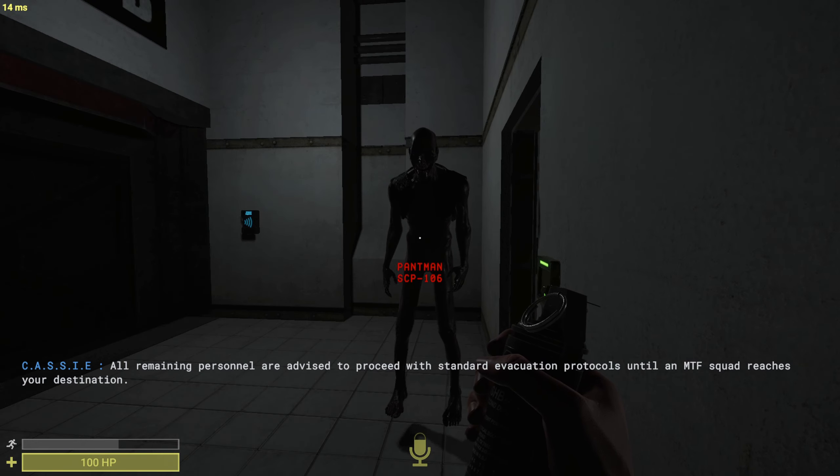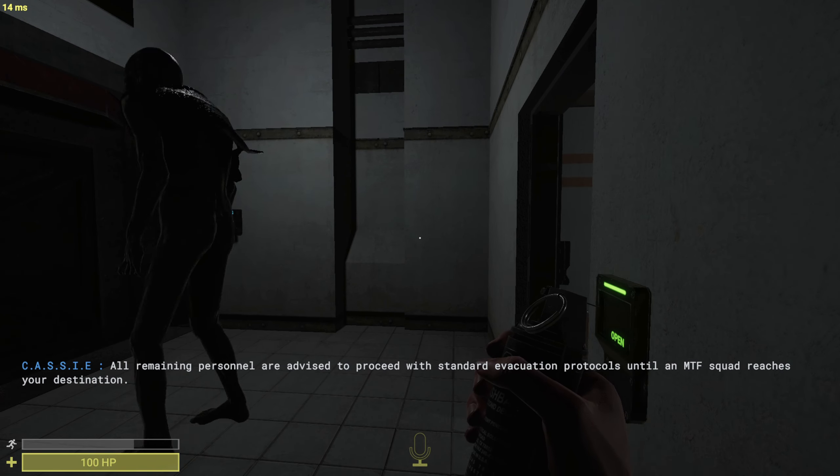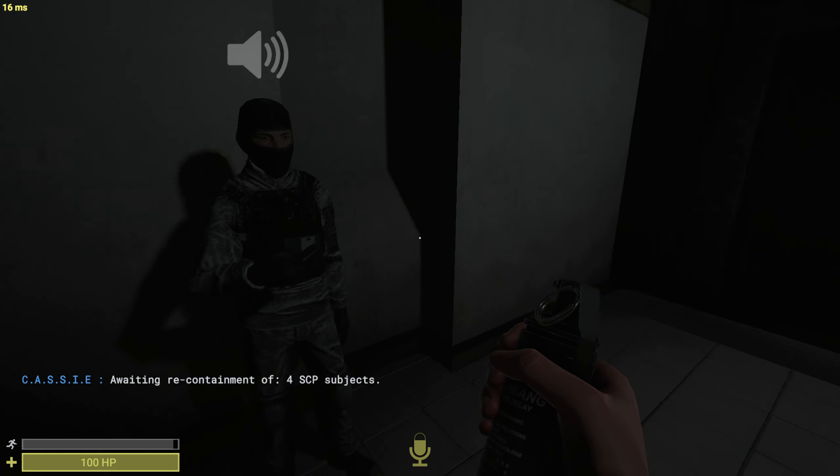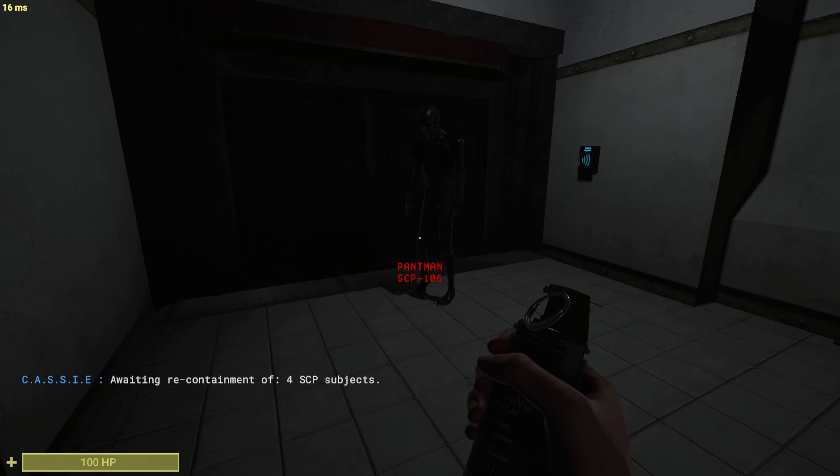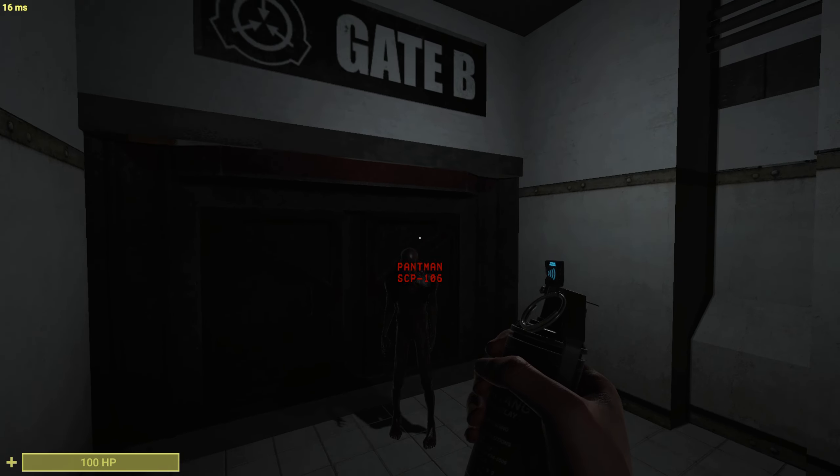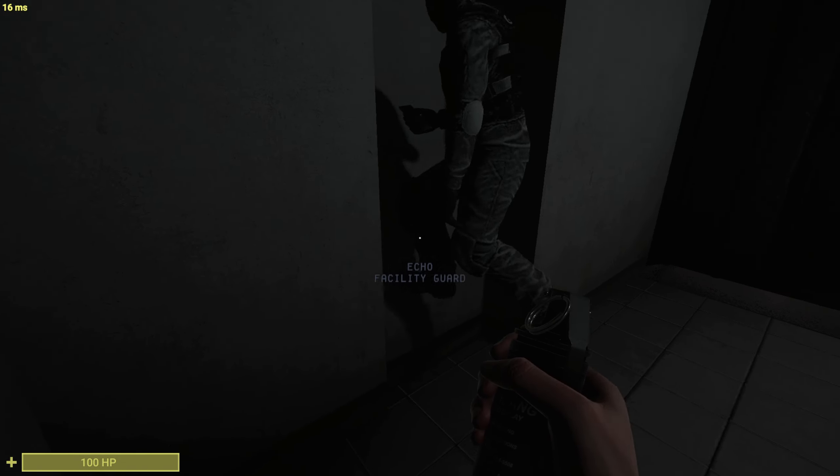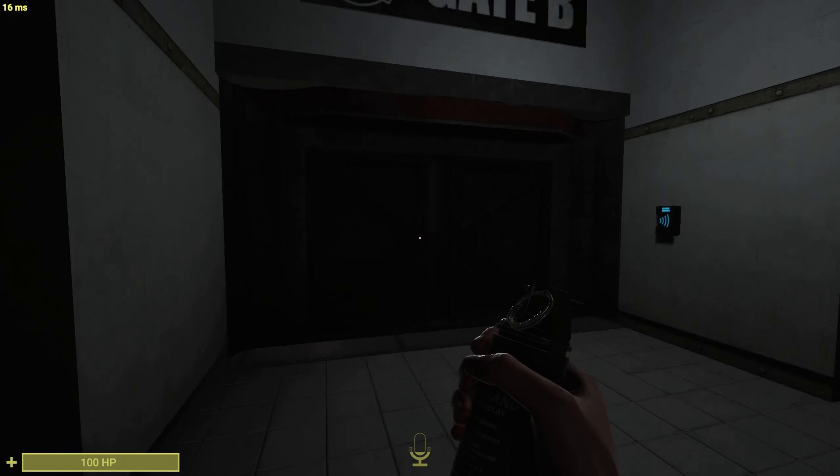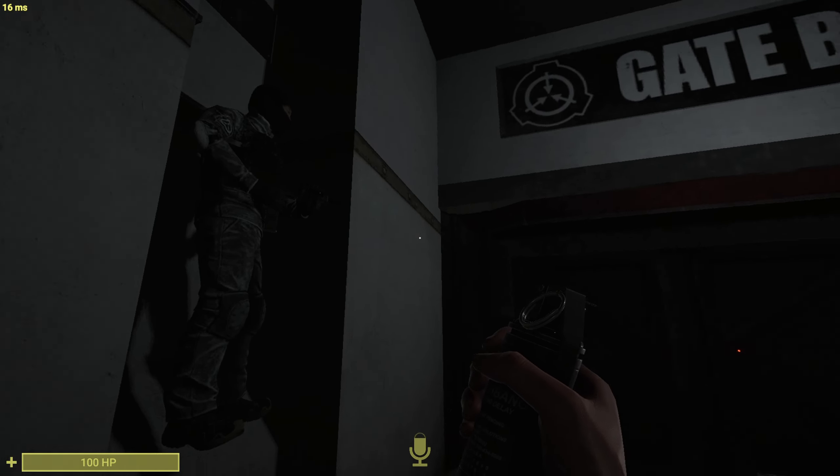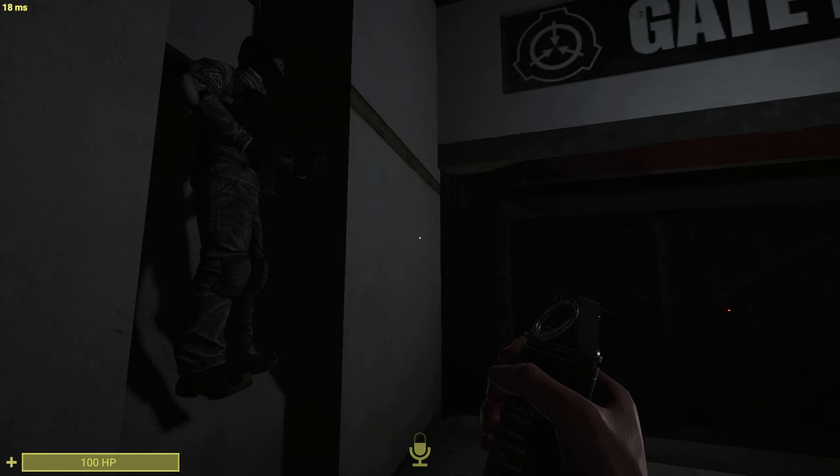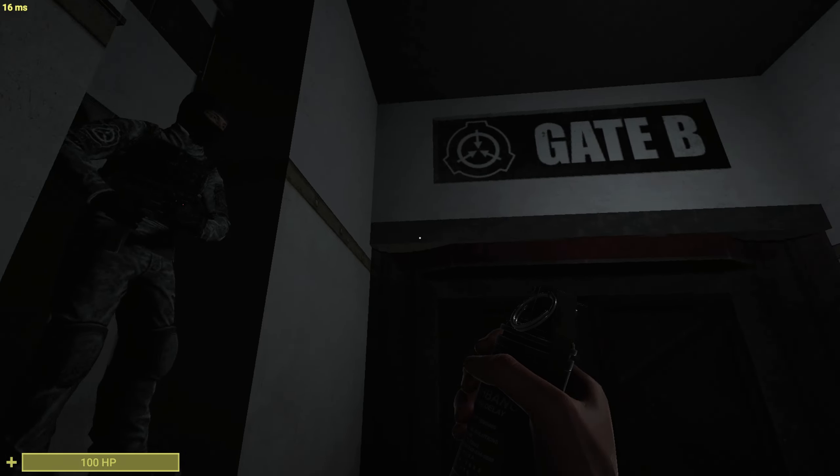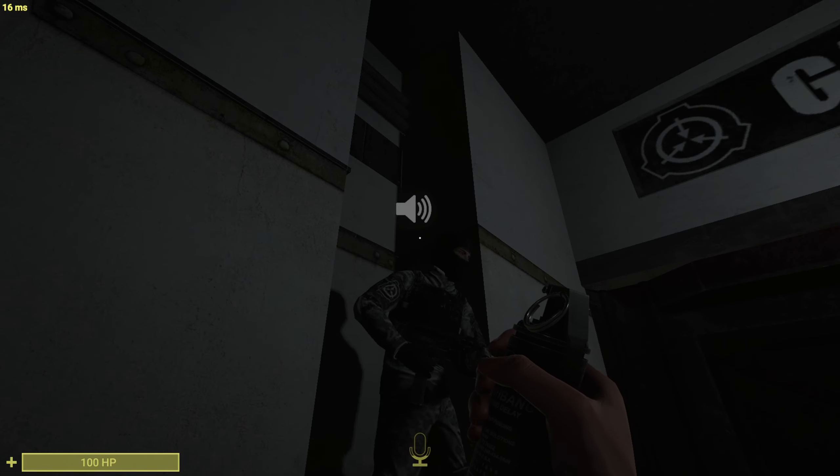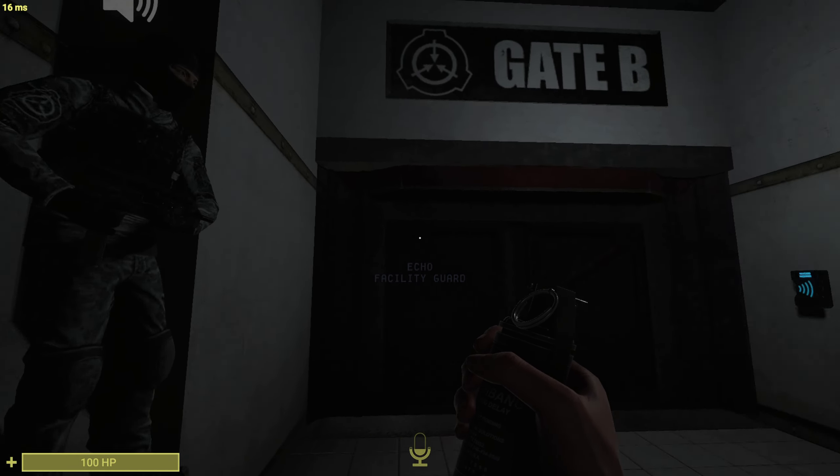Hello, Mr. Pantaman. The beautiful SCP. That would have gotten scared shitless. But he has such a beautiful smile. Why would you be scared? I feel like we should go gate A.